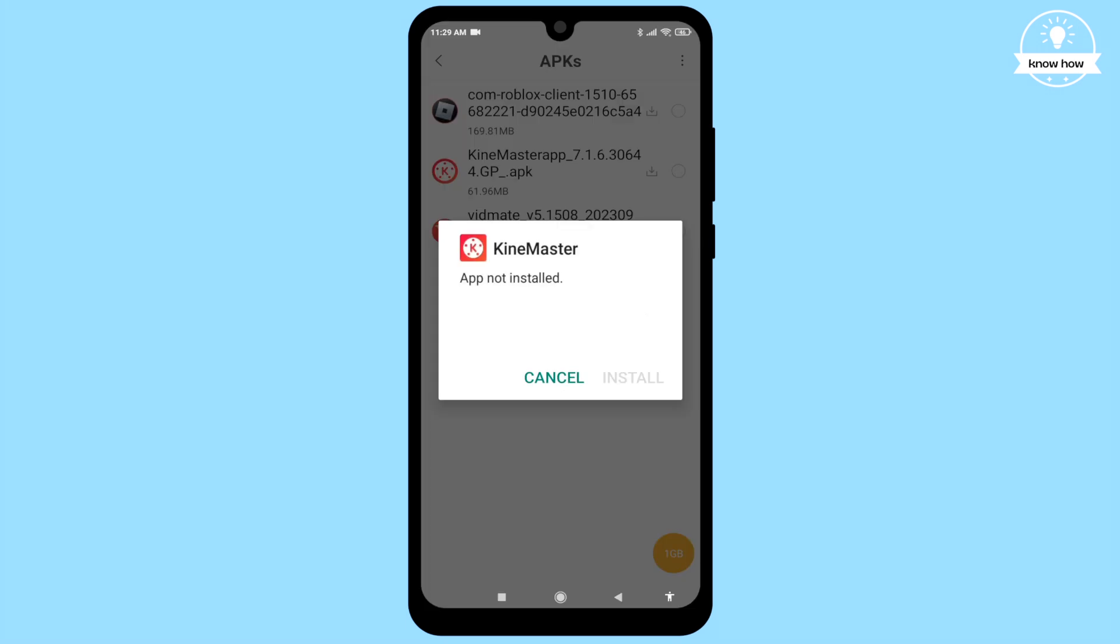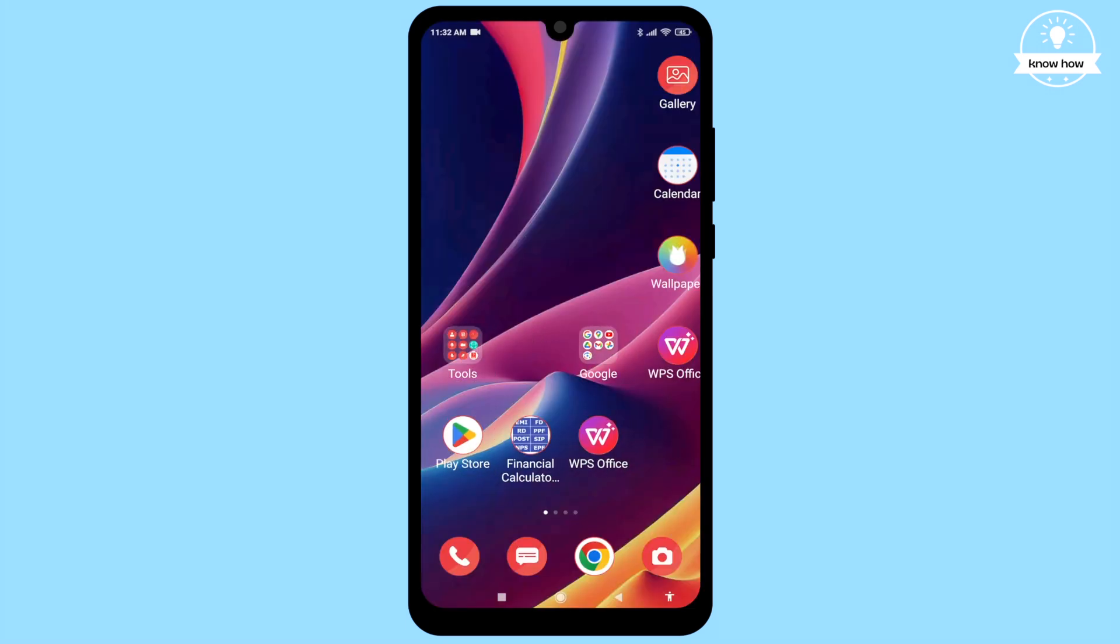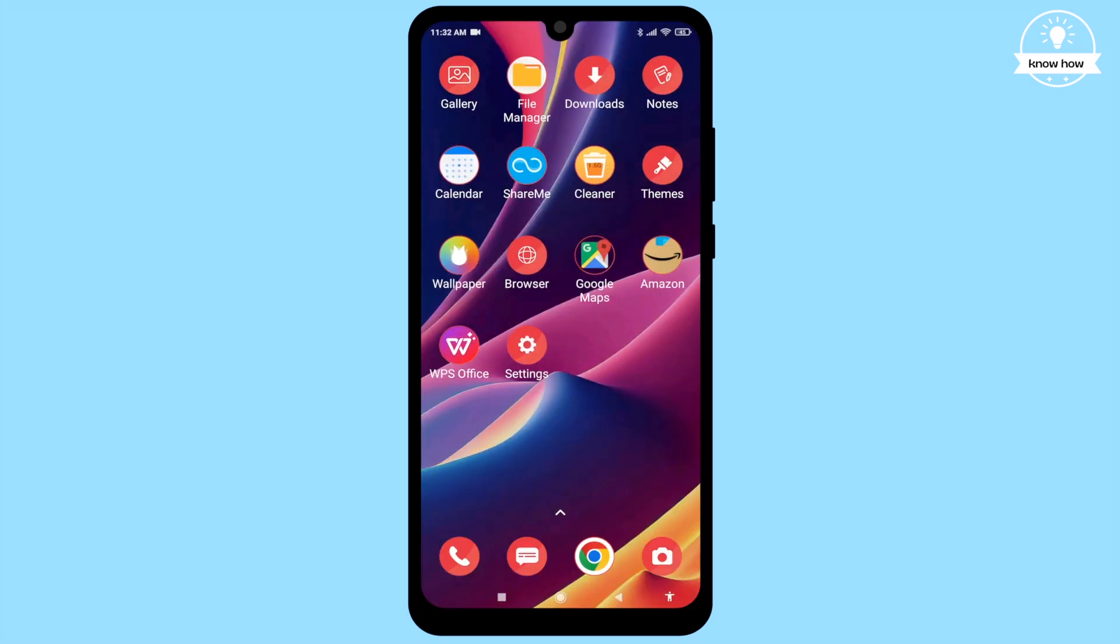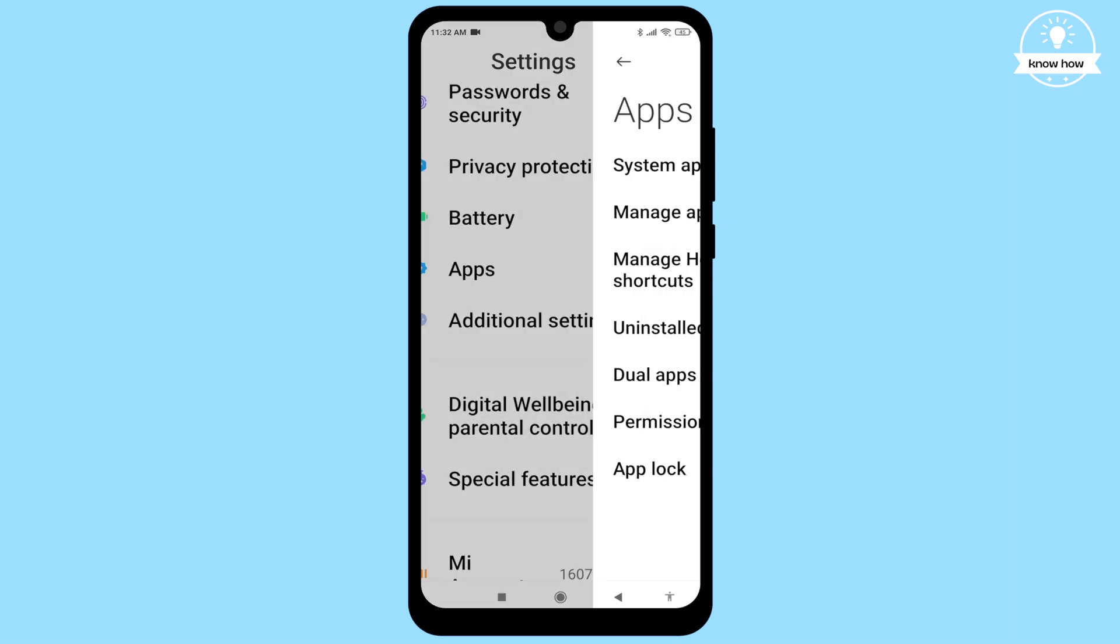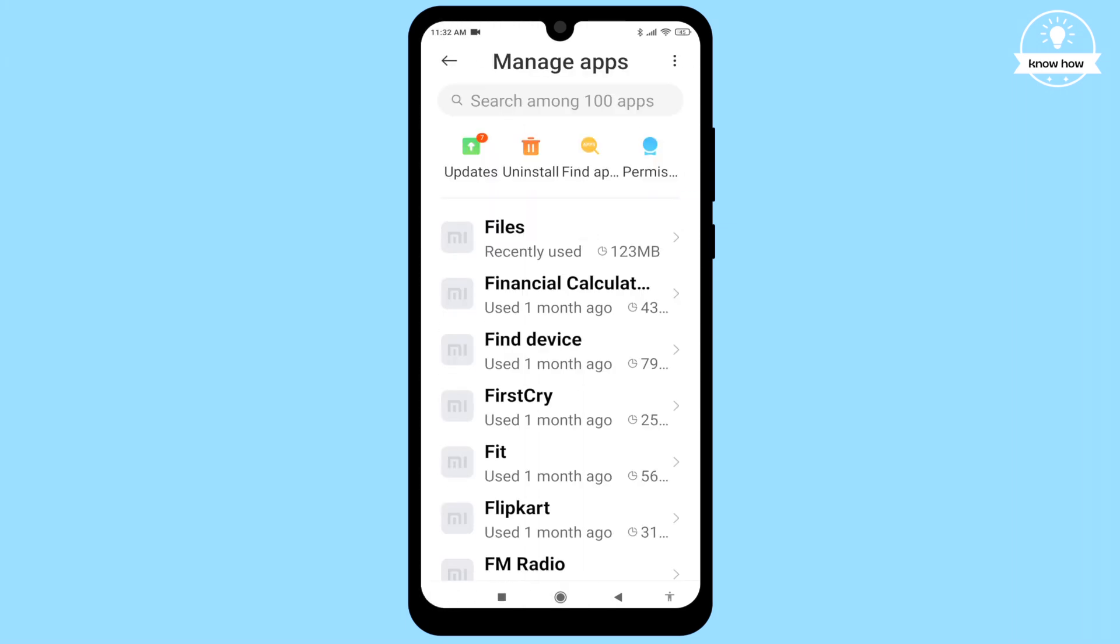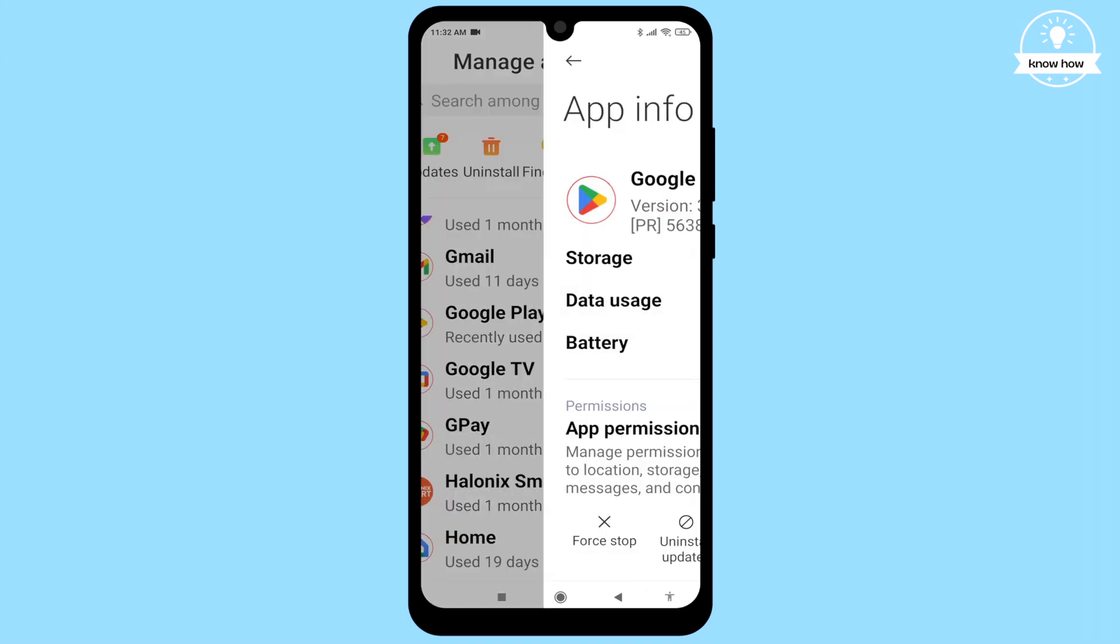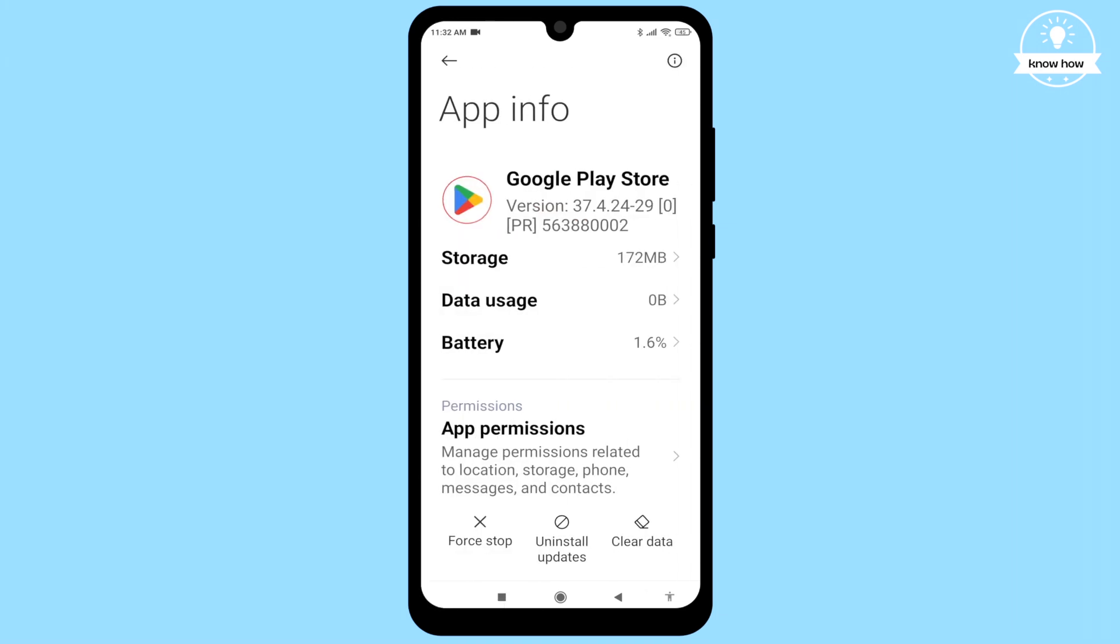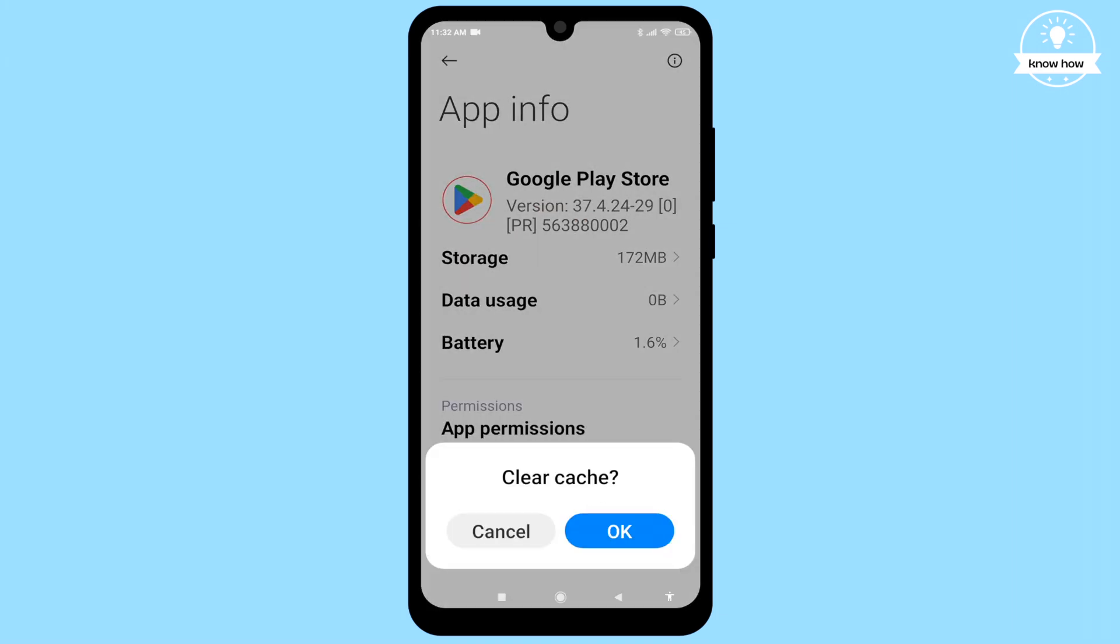If you're still unable to install the app, try this. Go to your device settings, click on Apps, select Manage Apps, or simply search for Manage Apps. Scroll down and click on Google Play Store. Clear its cache files.